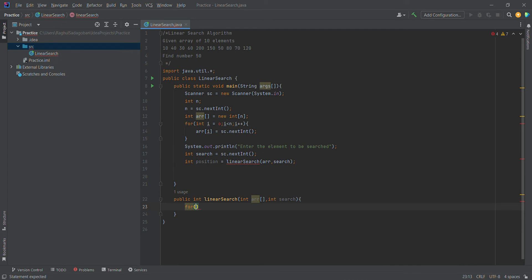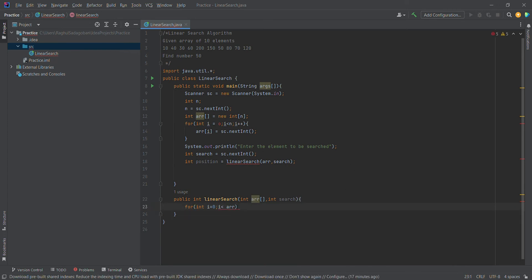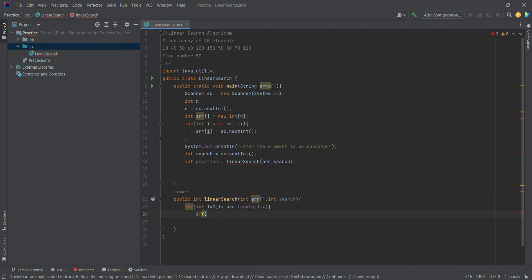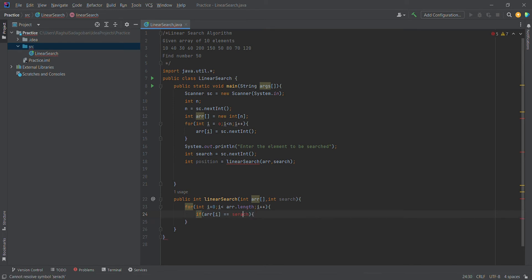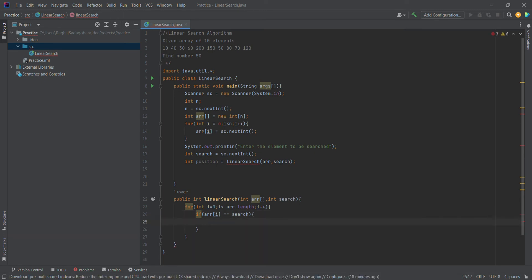For the loop, we iterate the array starting from 0. i is less than array.length. We increment i++ and compare the array element and the search element. If the element is the same as the search element, then we return the position.